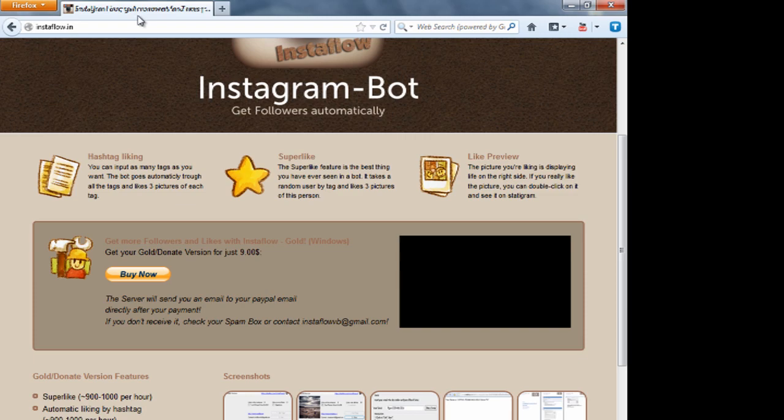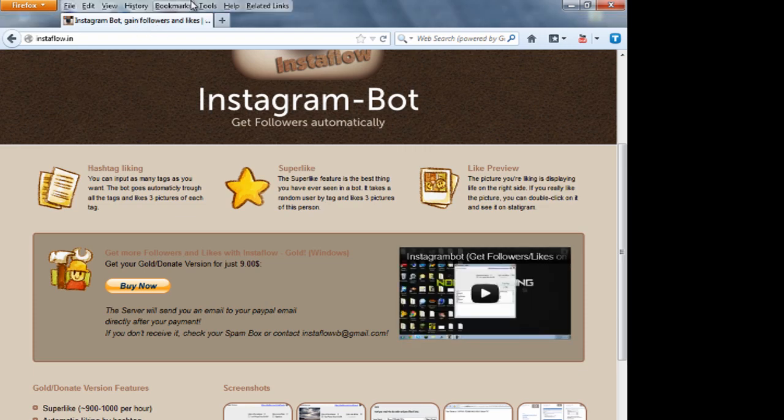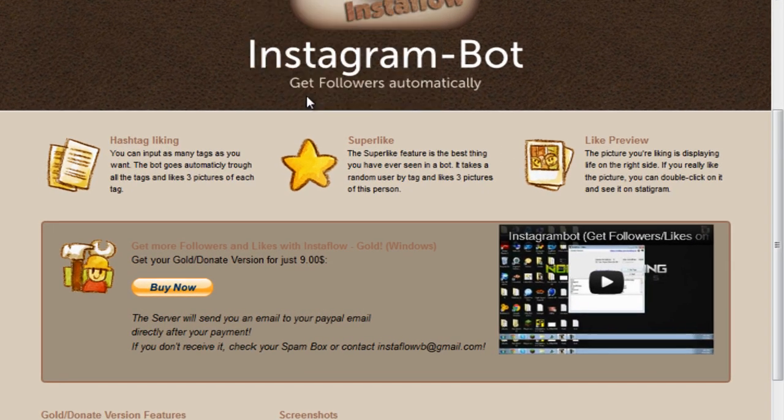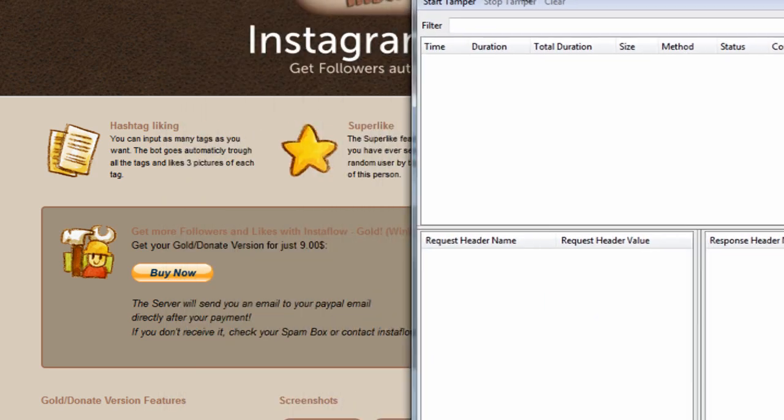So once you're here, you want to go ahead and select alt, tools, tamper data, and then bring the window to the side.